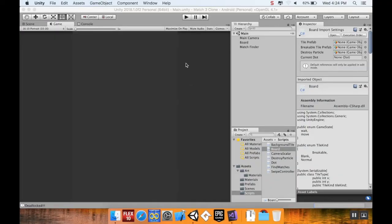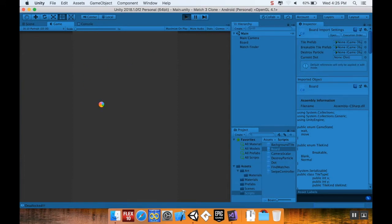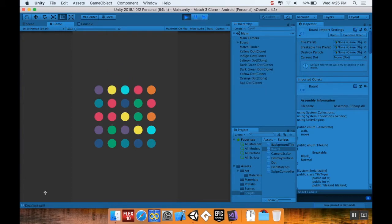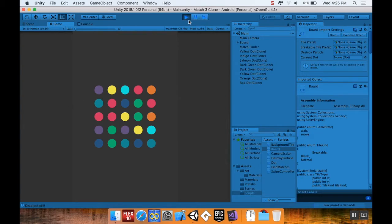Welcome back. Last time we got our board capable of detecting when it's deadlocked, but just knowing it's deadlocked isn't necessarily useful — we want it to do something about it. I'm going to come up with a way to shuffle the board. You could reload the scene or destroy every piece and make a new board, but I don't like that because the player might have bombs on the board and would lose them. I prefer taking existing pieces and swapping them around.